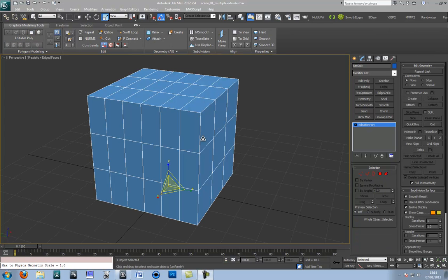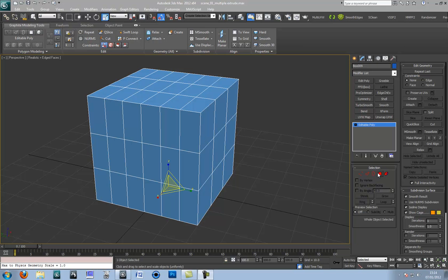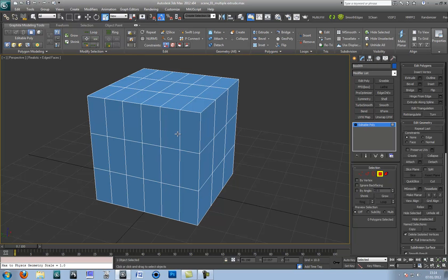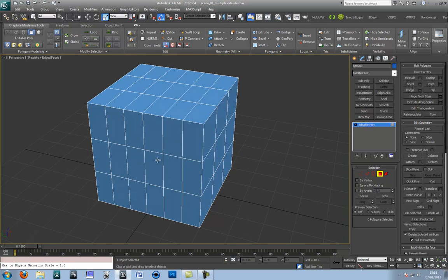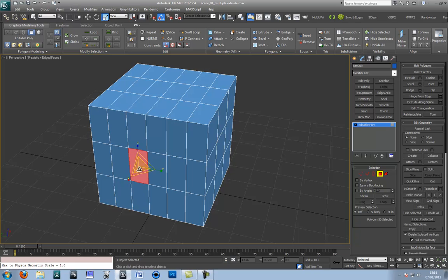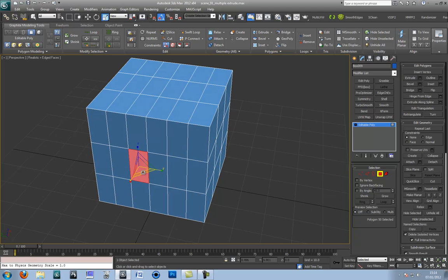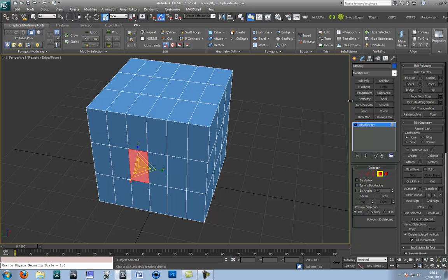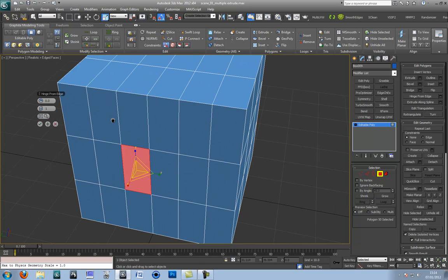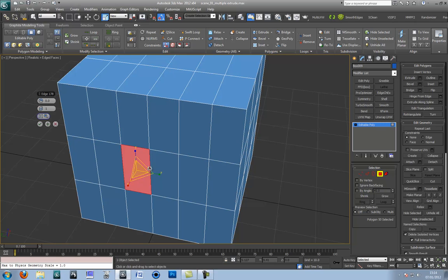Hello welcome back to the third and final part of this tutorial discussing the hinge from edge tool. This time I've got a cube and I would like to make an indentation on the inside. Again set the face that you want and press the settings box. Click to choose your edge and to achieve this I'm going to dial in 180 degrees.